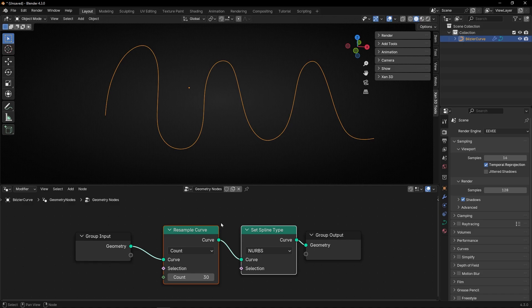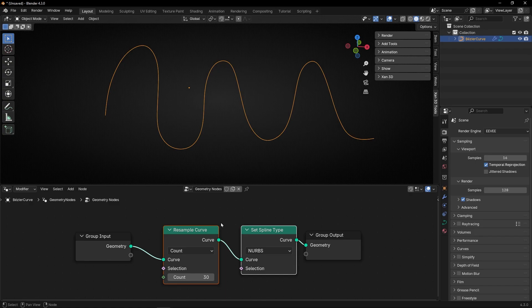So remember, anytime that you want to improve a little bit your curve, just add these two nodes. It's so simple. Nothing else. If you like this video, please give a like, subscribe, and see you in the next tutorial. Bye.